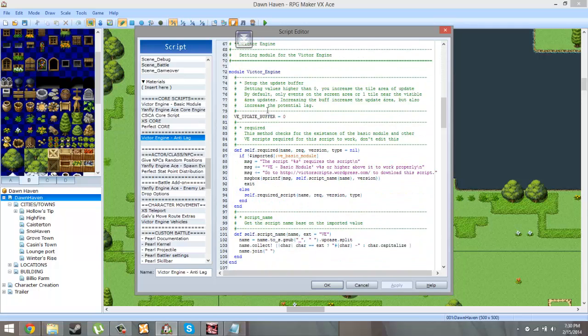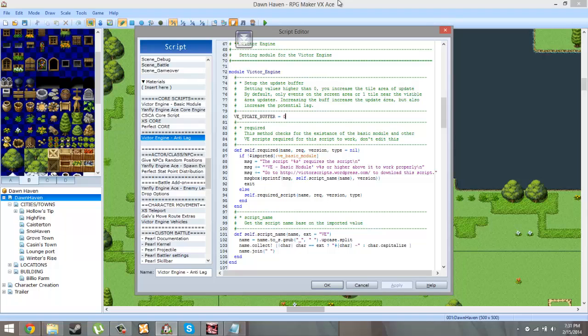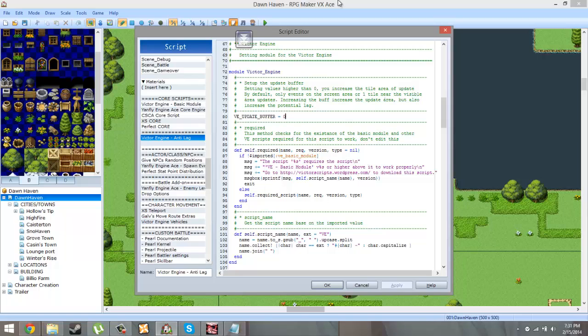So basically how this works is VE update buffer. Basically whatever you set that to. So basically how events work is every event on the map is always running and that slows down your game, especially when you have a lot of events on one map like I do. So what this does is it takes a value between zero and whatever number you want. I guess the max will be the maximum number of the map size that you have. So let's say since my thing is set to zero right now, that means any event that's not on the current screen will not run and it will not be updated.